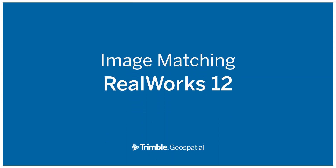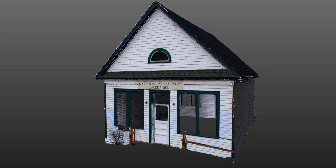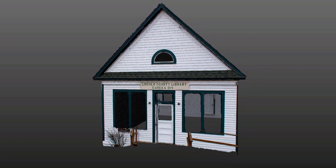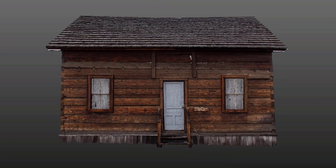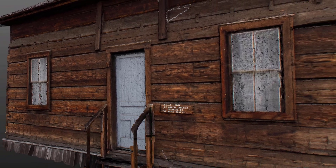In today's tutorial, we'll take a look at how to match images taken with a camera to your point cloud. This can be useful for when you need to colorize a point cloud or texture a mesh in higher detail.